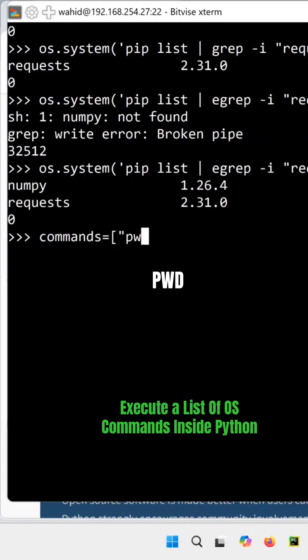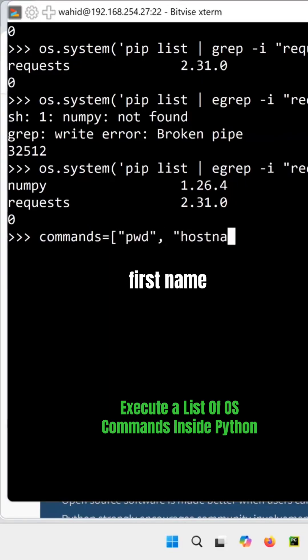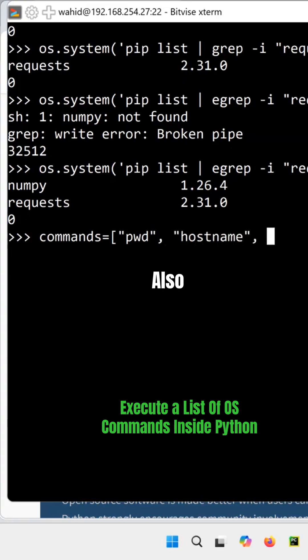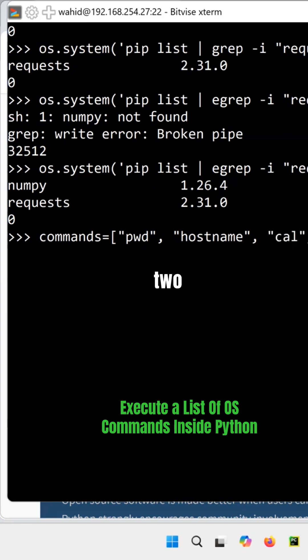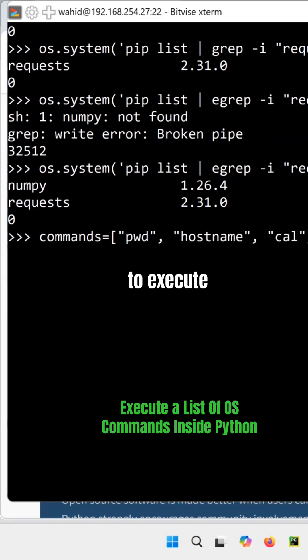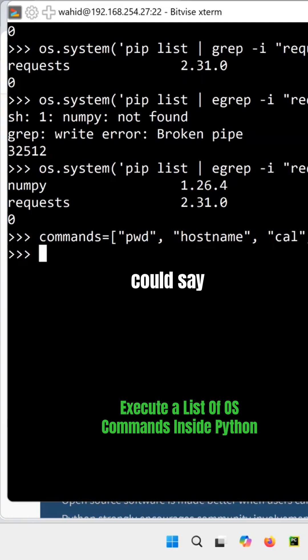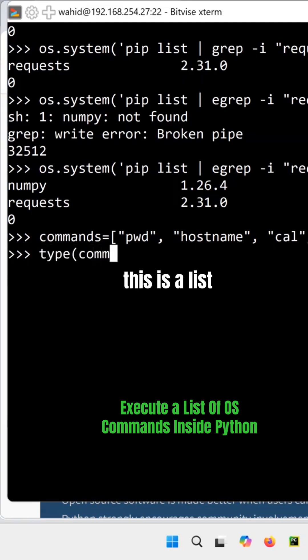pwd, then hostname, and also calendar - that's good enough. And then, those are the commands that I want to execute, so I could say type of commands.